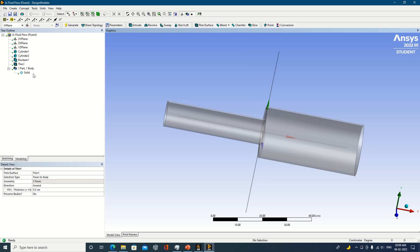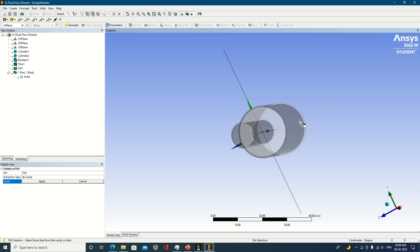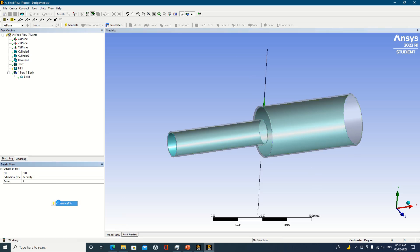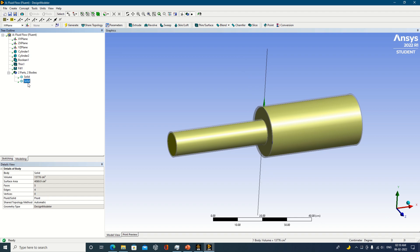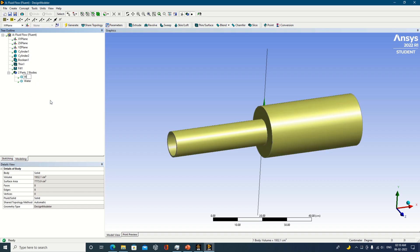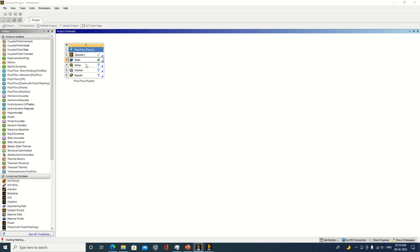Select thin surface and check the 'faces to keep' option. Select the relevant faces simultaneously, then click apply and generate. I selected a thickness of 0.5 — you can see the object has been generated with the sudden enlargement visible from inside. Now perform the fill operation: go to Tools, select Fill, then select all three internal faces and apply. The second portion is our fluid — rename it as 'water'. The other portion is the pipe wall — rename it 'pipe wall'.